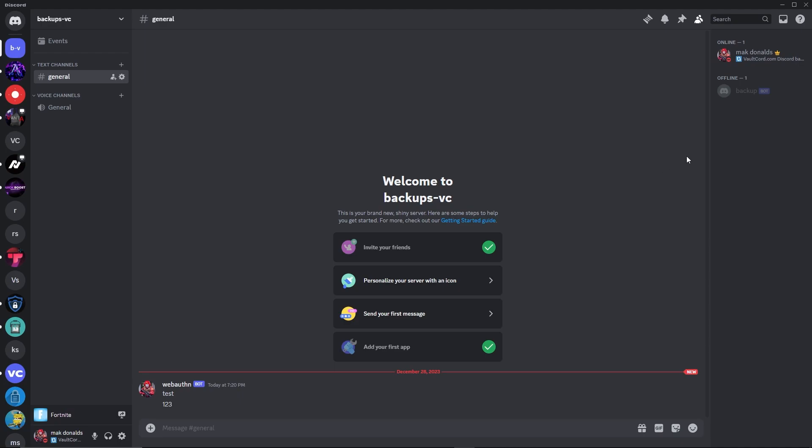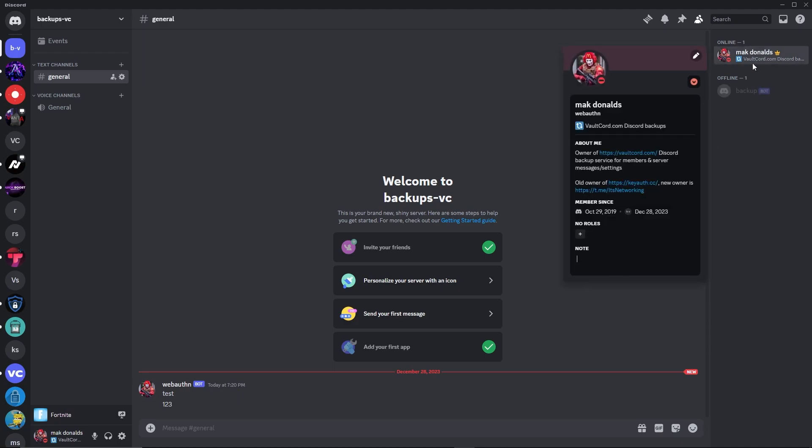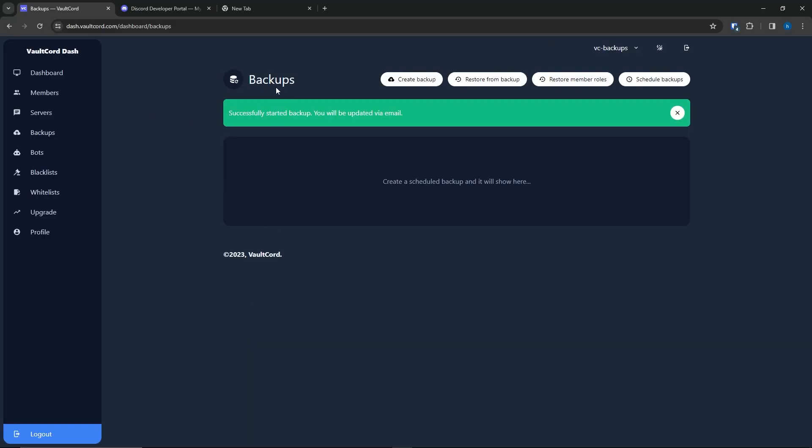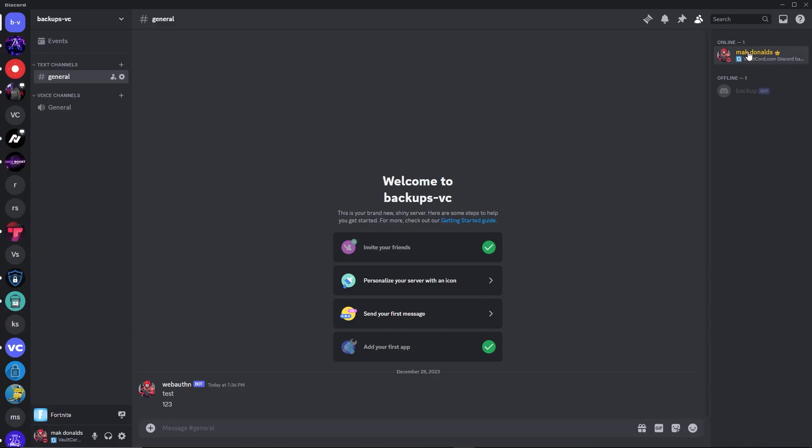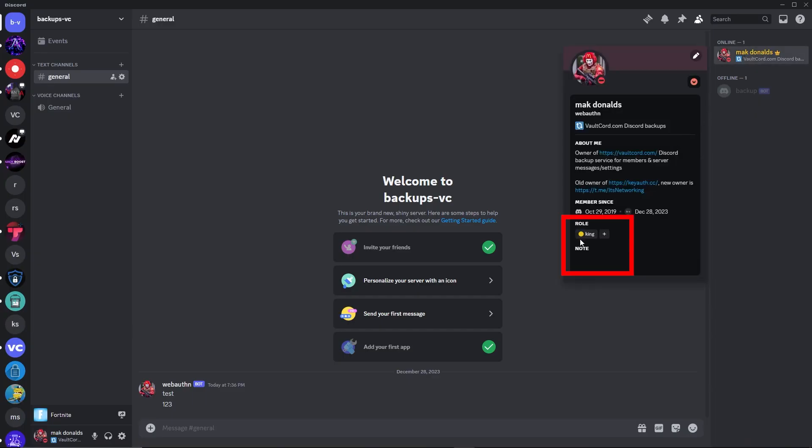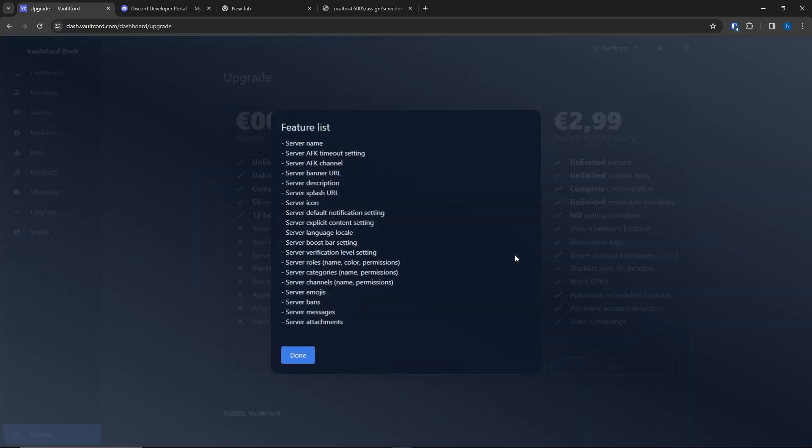Another thing that Volcorp backs up are the roles that your members had in the previous server. So, go to the Volcorp dashboard on the Backups tab and click Restore Member Roles. And you can see Volcorp gave back the member roles from the last server. Thank you for watching.